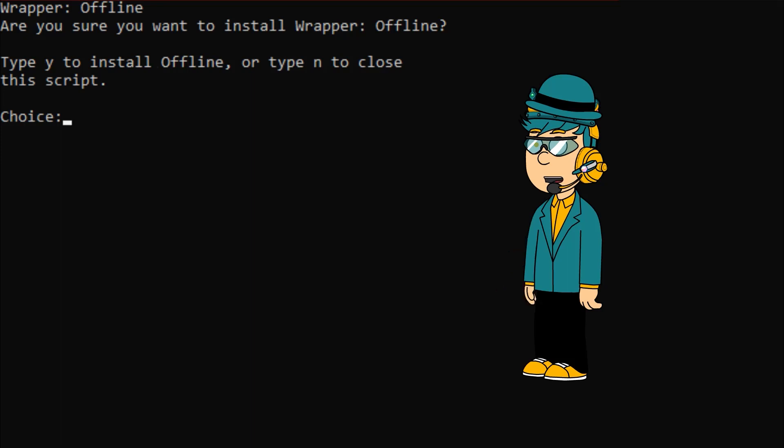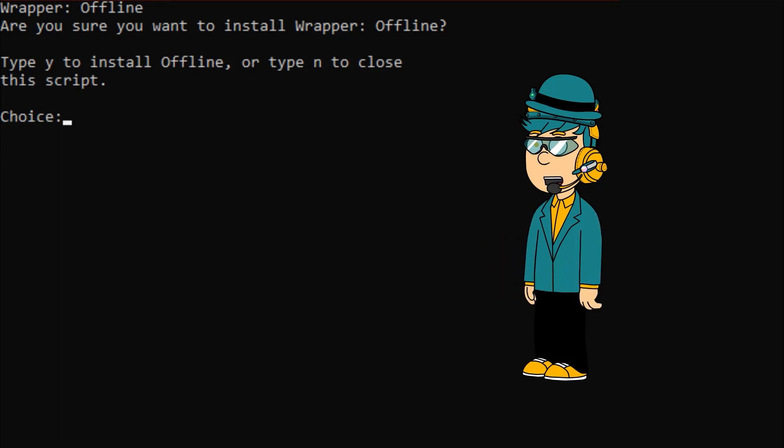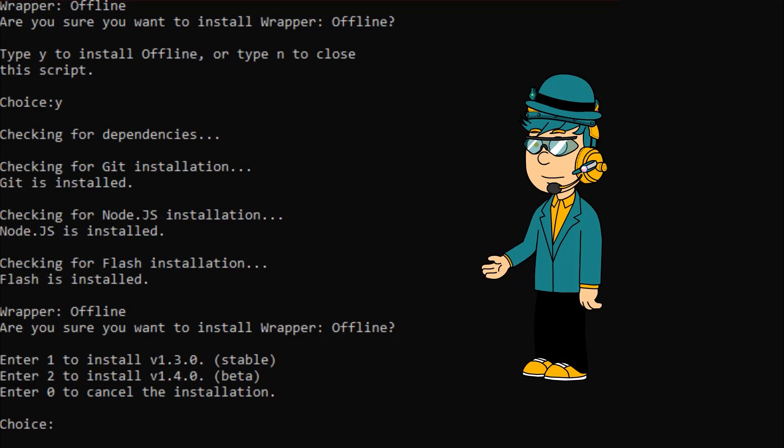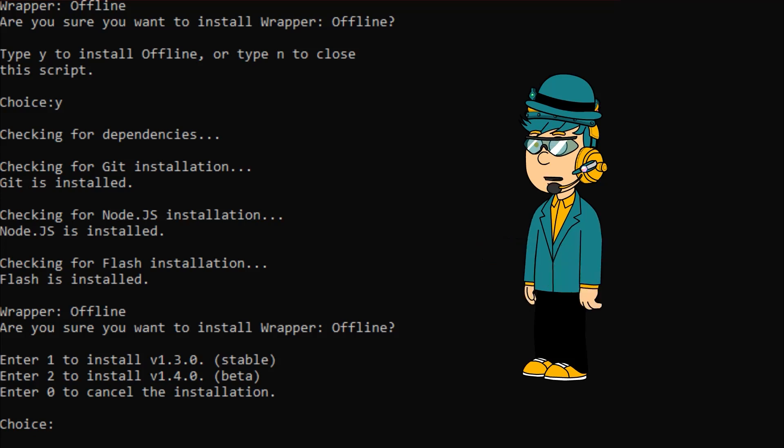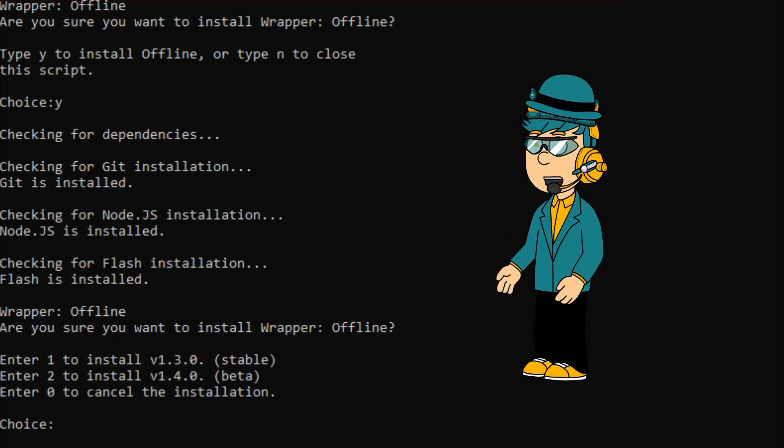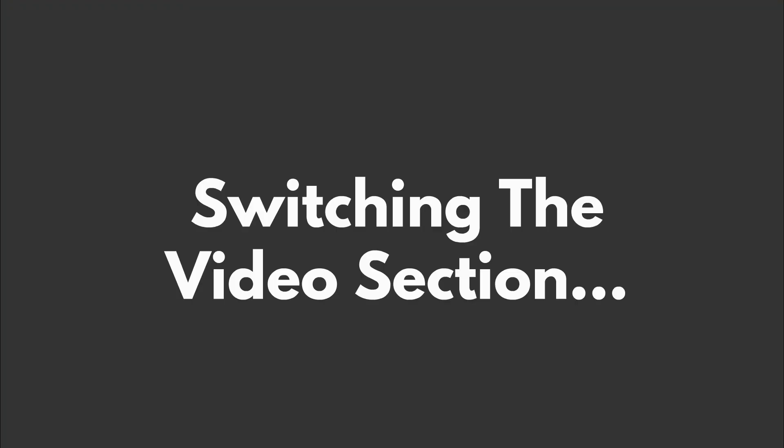Once you see this command, type Y to install Wrapper Offline. Then type 2 to install Wrapper Offline beta. I'm too lazy to import these images here, so I'm going to switch to the video section.